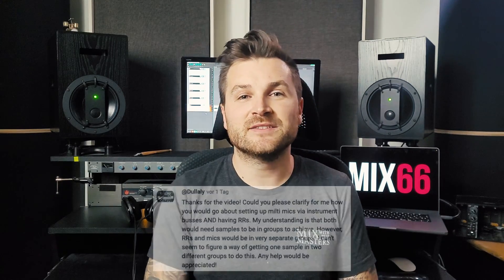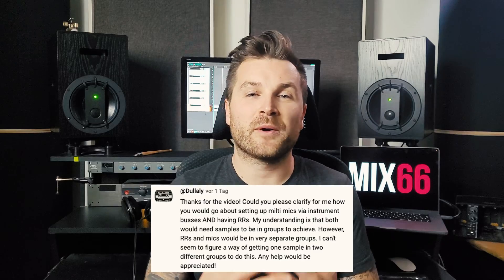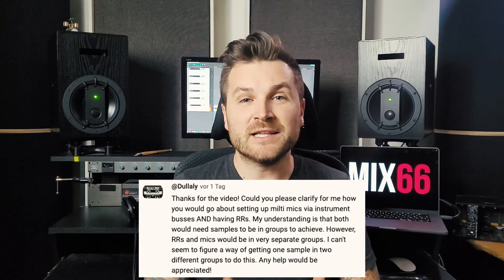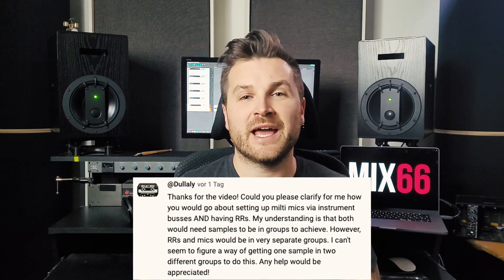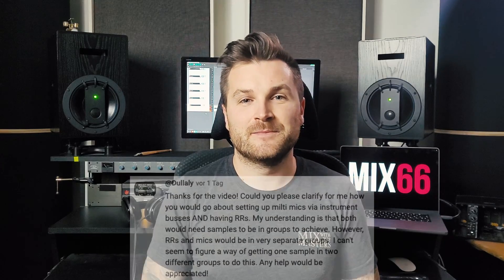Hi, I'm Stefan from Mix66. Some weeks ago I published a video where I demonstrated how you can create your first very own instrument in Native Instruments Kontakt. A comment under this video asks for a more detailed explanation on how you can create a drum sampler with multiple mics and round robin activated. As I said in the previous video, Kontakt is a very powerful software with lots of functions, so implementing such simple functions are quite complicated, so I'm more than happy to follow these requests.